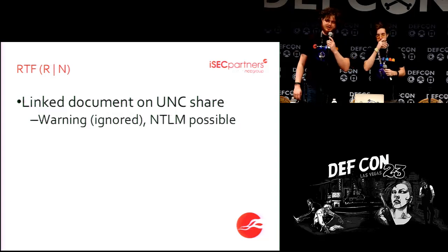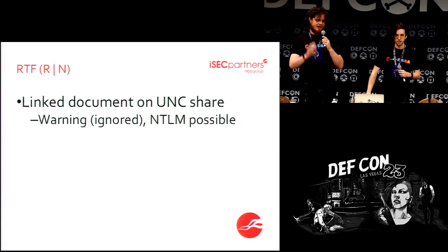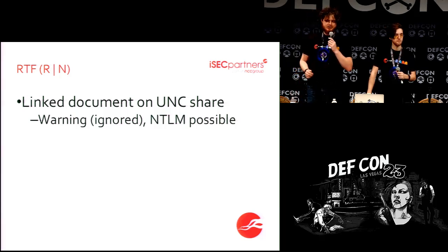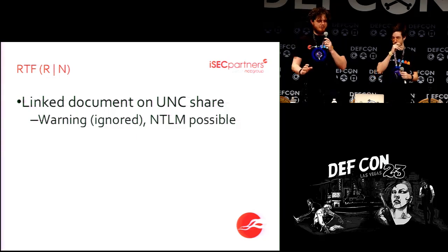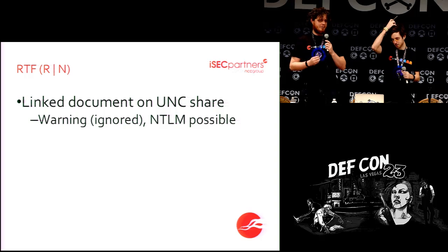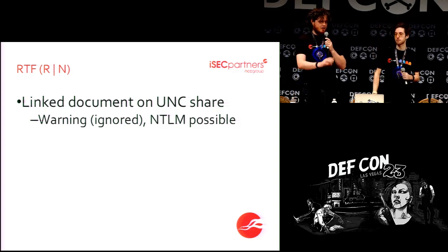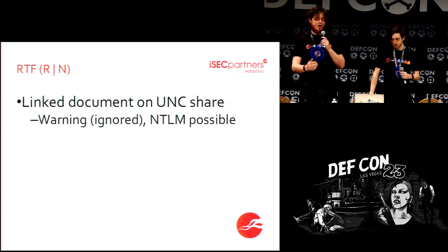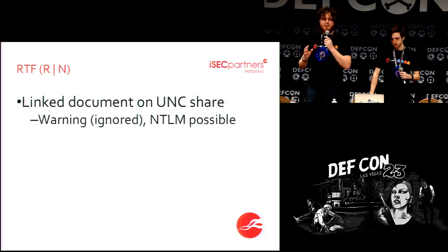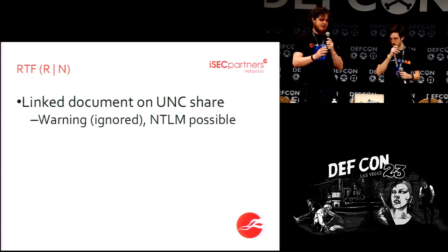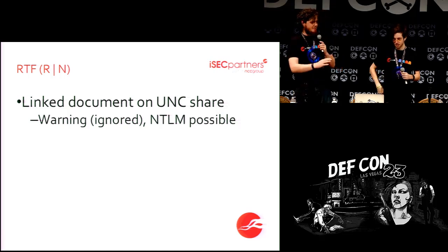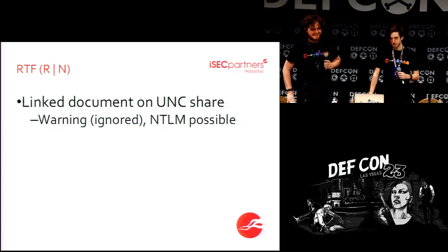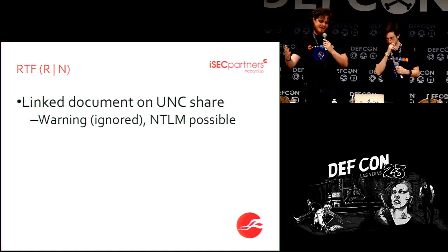The next file format we got a quick win on was RTF. You are allowed to embed links to remote documents in an RTF file. The cool thing about our RTF proof of concept is it works in both Word and WordPad — so it doesn't matter if they have Office installed. If they open the RTF file, I'm going to get their NTLM credentials. Even more hilariously, it does issue a warning saying 'this document has links to remote content, do you want to allow this?' — but the funny part is it has already sent your credentials before it shows the warning.